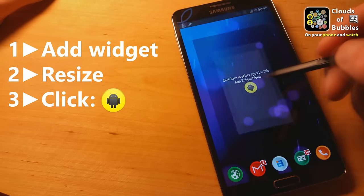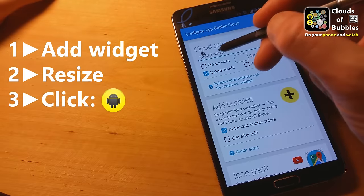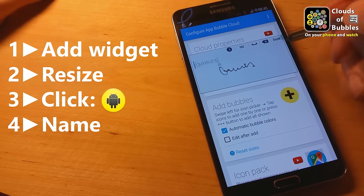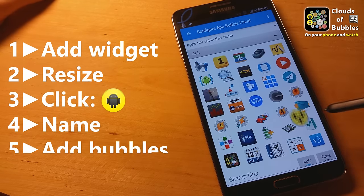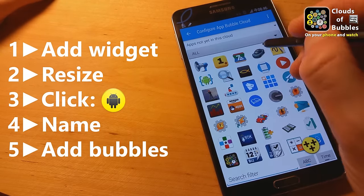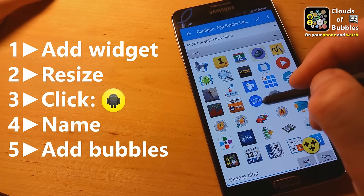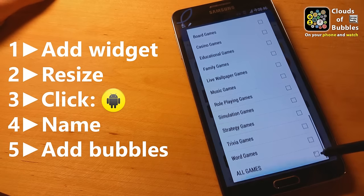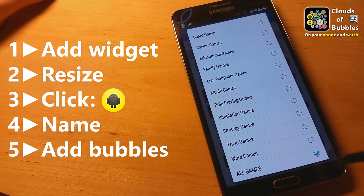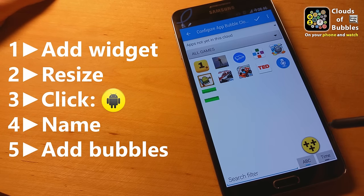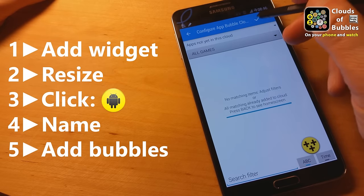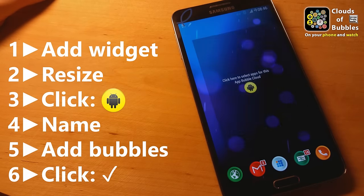Then you can tap on it to add bubbles. I recommend naming each cloud for later reference. Add bubbles by tapping on each of them in the grid, or select a Play Store category and add all items using the floating plus button. Press the check mark to get back to your home screen.